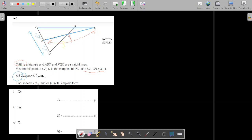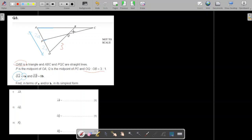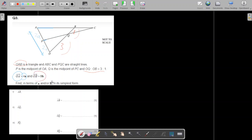The ratio of OQ to QB is 3 to 1. So OQ represents three parts and QB represents one part of OB. The whole length OB is equal to 8b. The first request is to write the following vectors in terms of a and b. The first vector is AB.